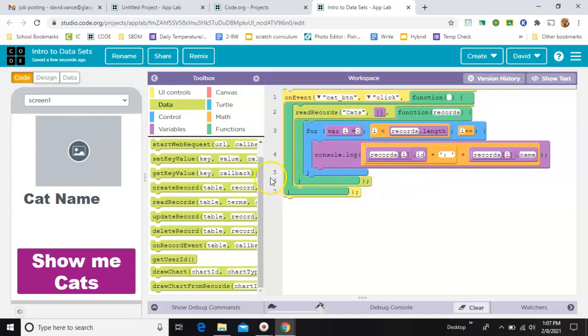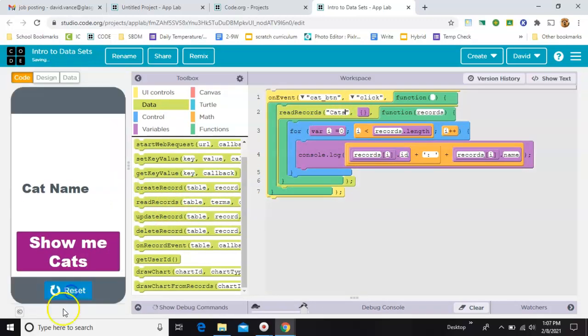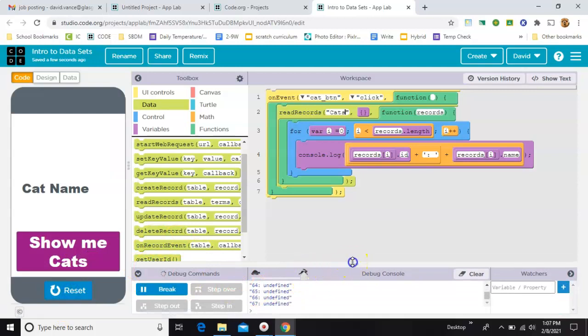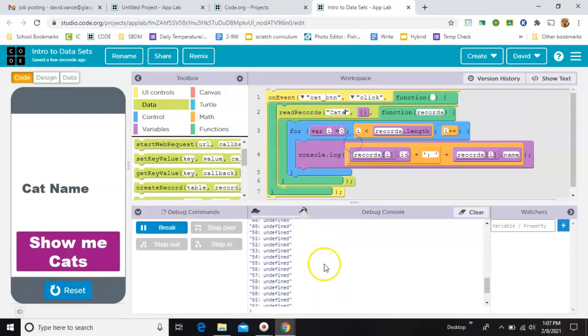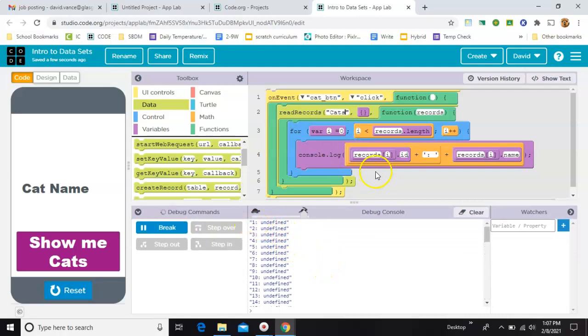And that's the only part. There's one more thing you have to change, but I want to show you the error first. Okay, so when I hit run, it's going to console log. And remember, there were 67 cats. I have 67 IDs, so that part's working.